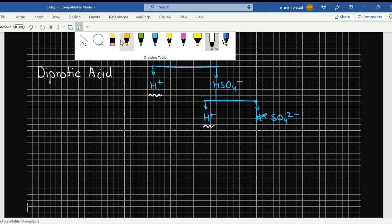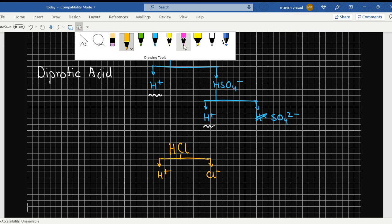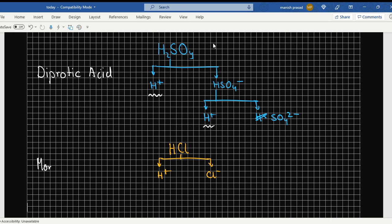Now if we have an acid like HCl, this HCl has only one hydrogen. If I remove the hydrogen, it straight away becomes H+ and Cl negative — no more hydrogens can be removed. So what will happen? It will be known as a monoprotic acid.